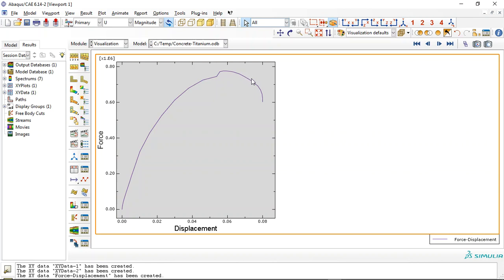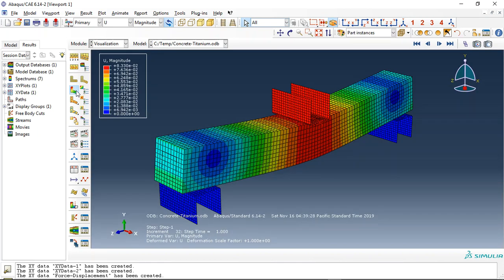After that we have a decrease in the capacity, in the force capacity, and it means the failure and stiffness degradation happen in the model. And if you increase the displacement, this diagram achieves zero for the force. Okay.